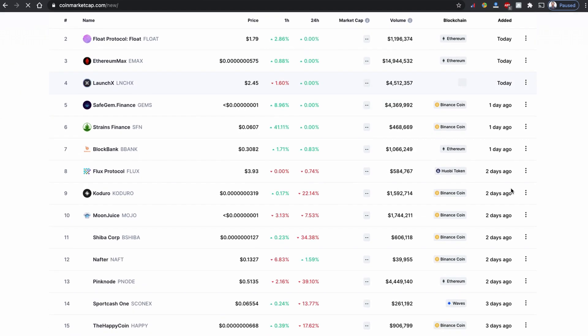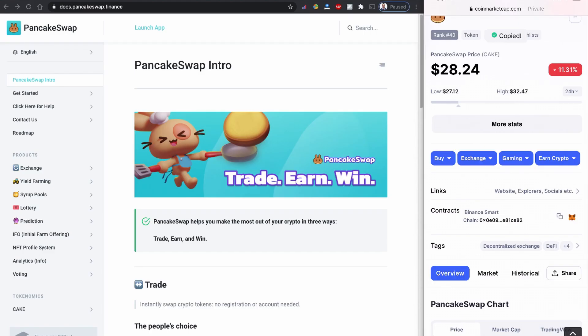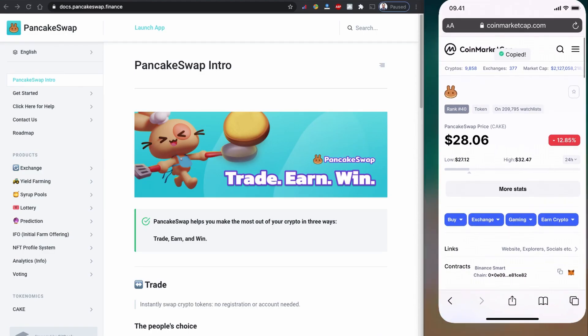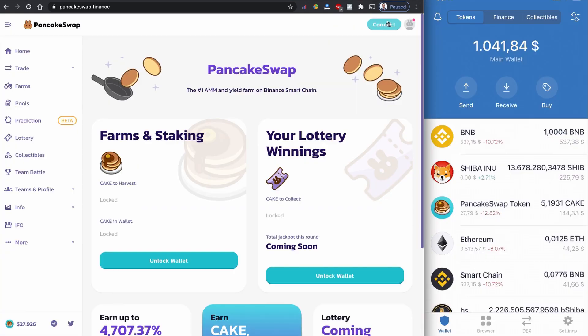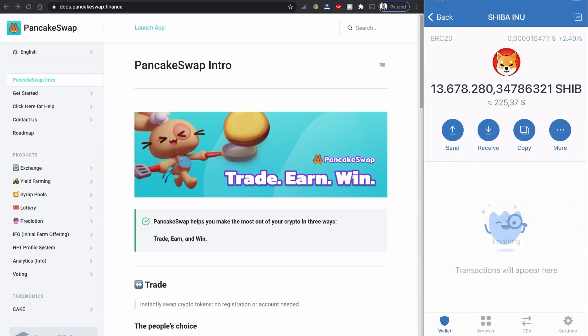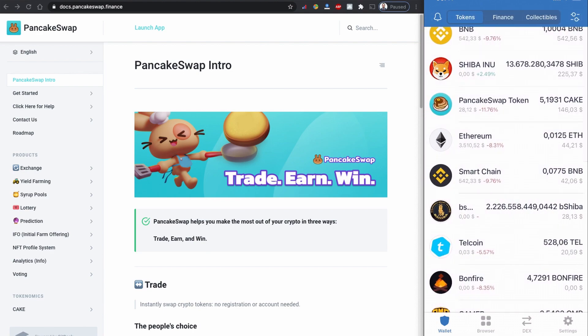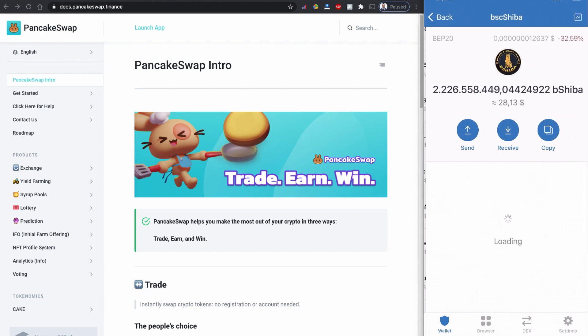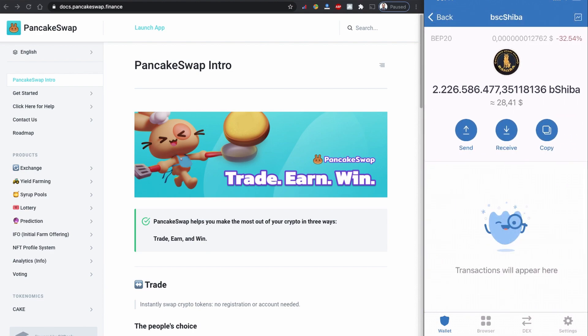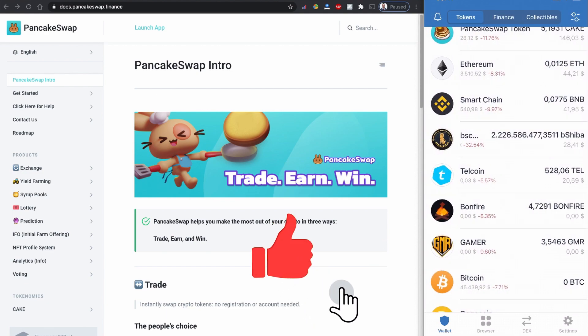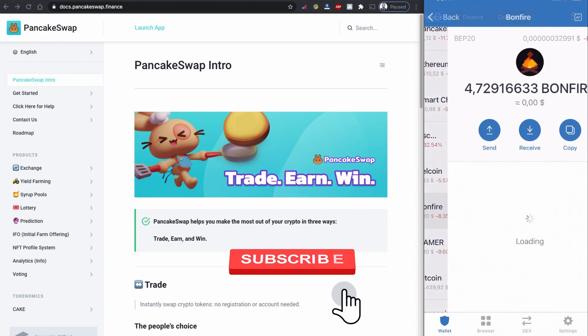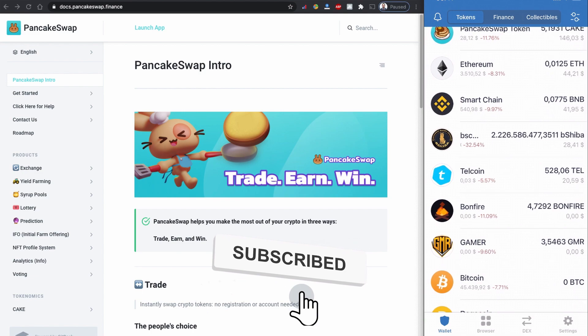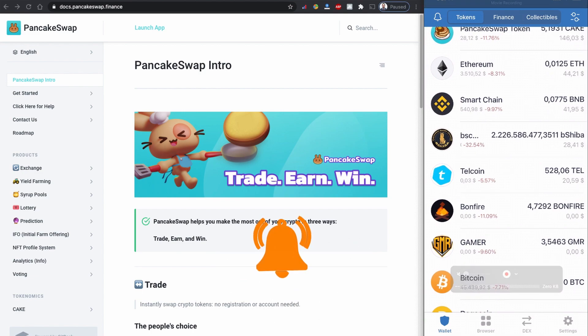I hope you learned how to connect PancakeSwap from your Trust Wallet and how to use it to buy BEP20 coins. If you think this video is useful, please consider subscribing to my YouTube channel, smash that like button, and share this video with others. Until then, take care and see you.